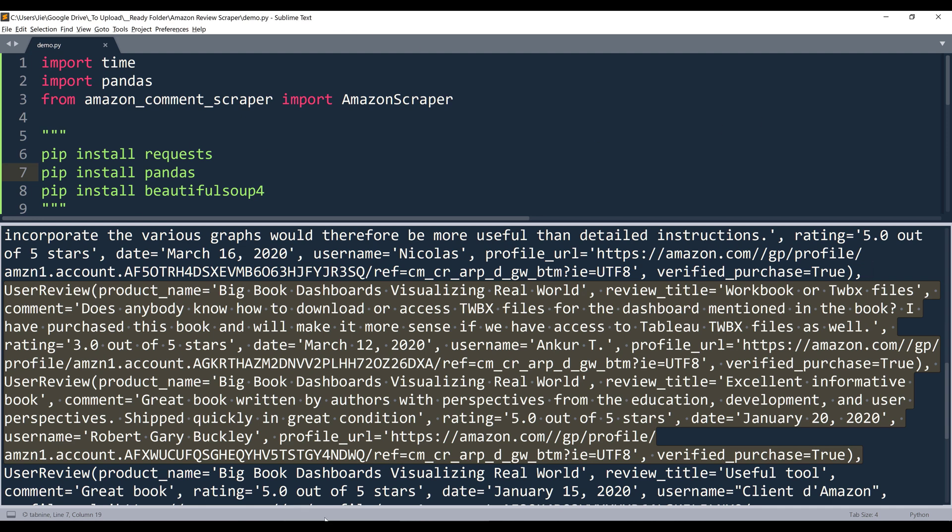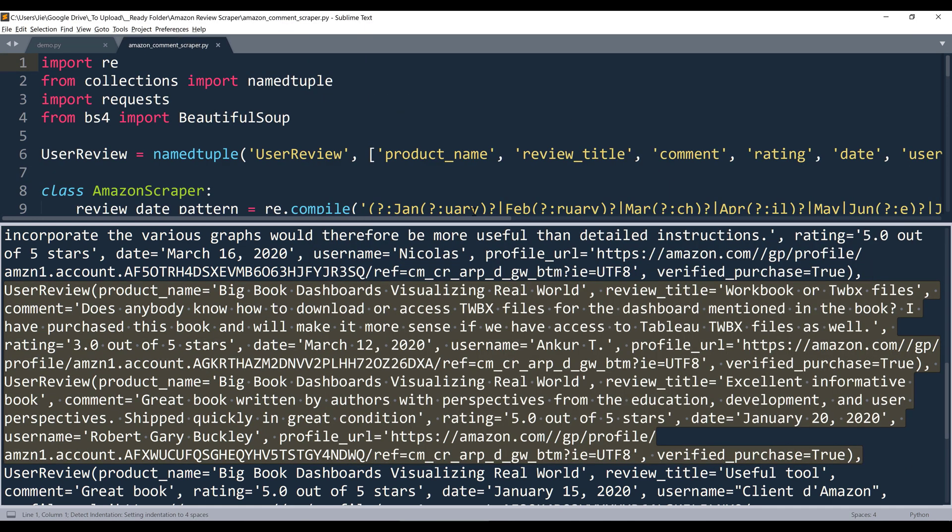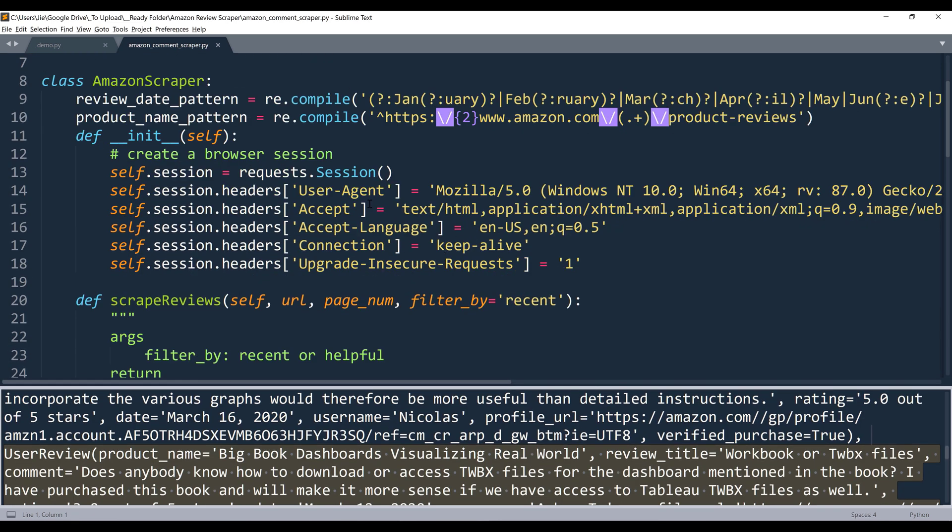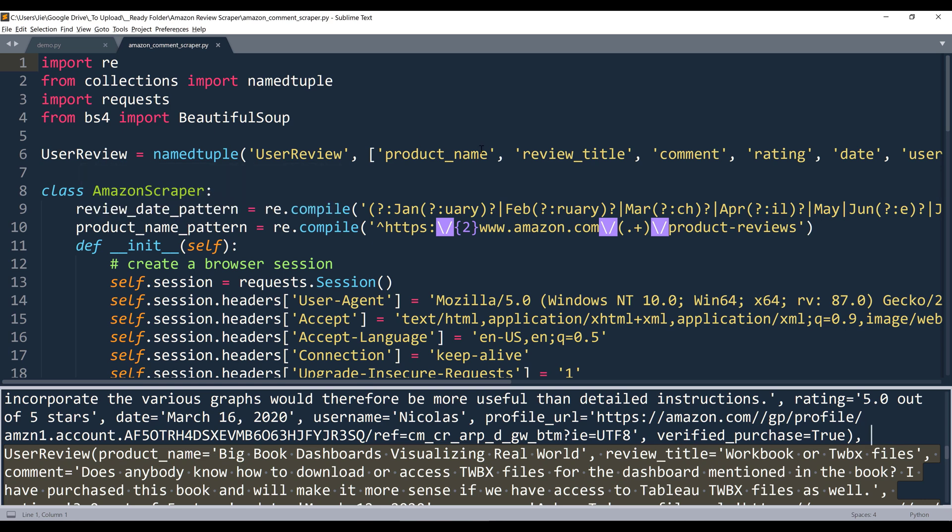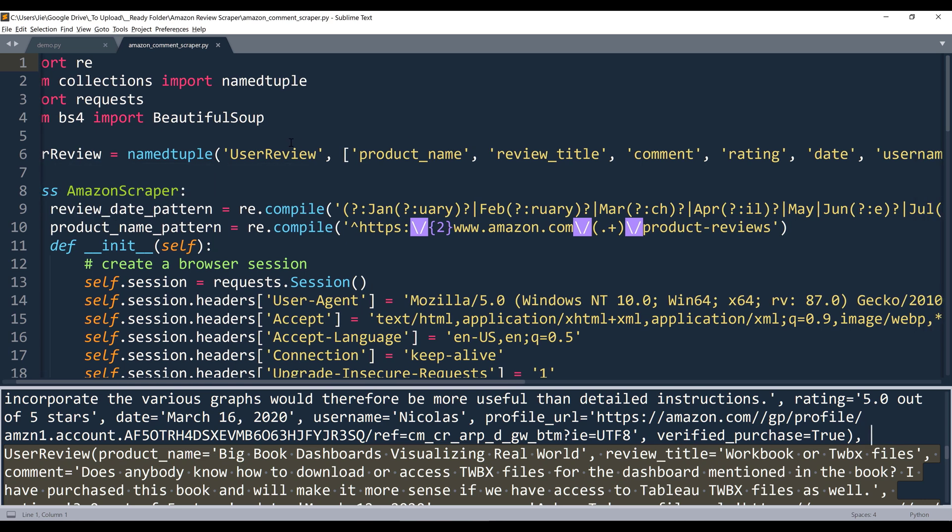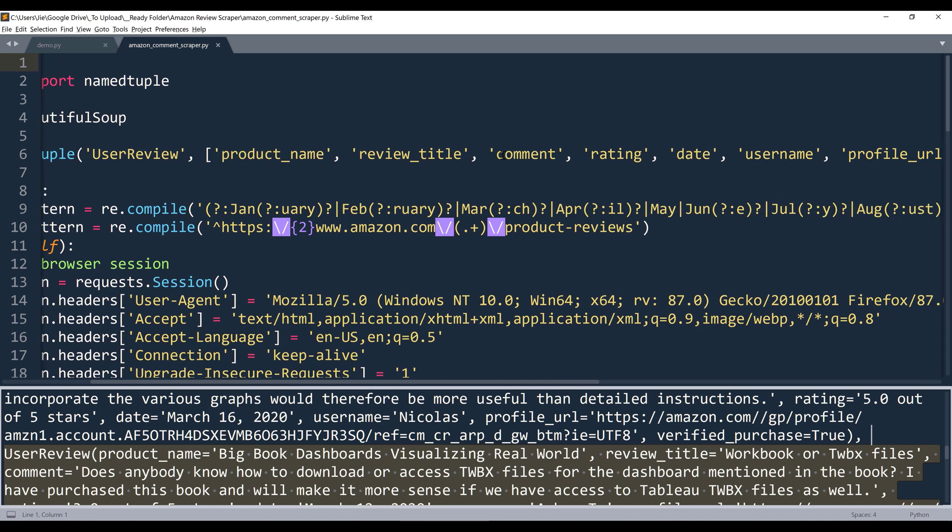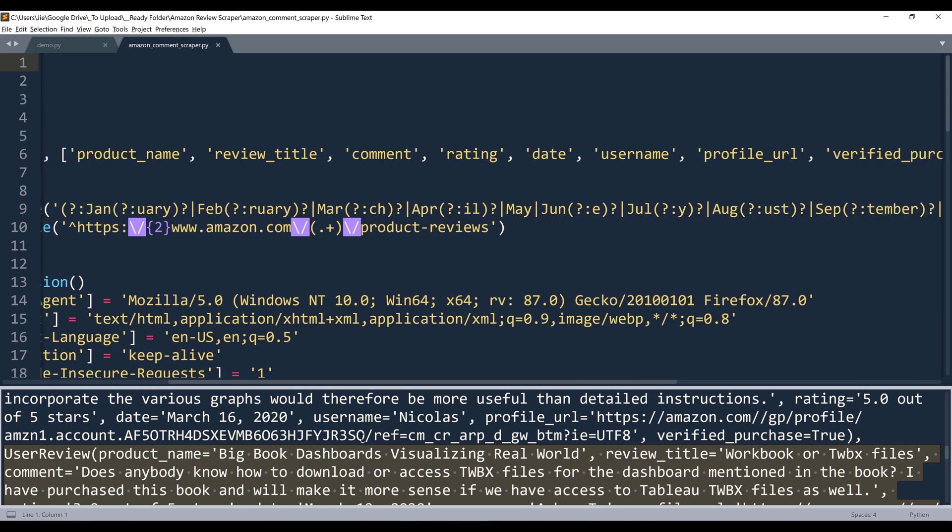Alright, so if we go back to the AmazonScraper class, so on the top, we have this ReviewNamedTuple object. And from this object, I can specify the columns or the fields that I want to store the information. So that's where all these coefficients are coming from.